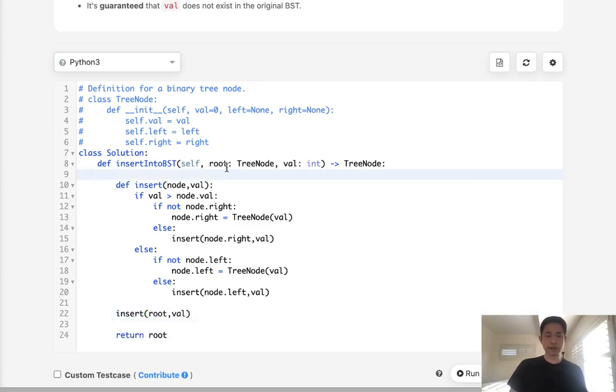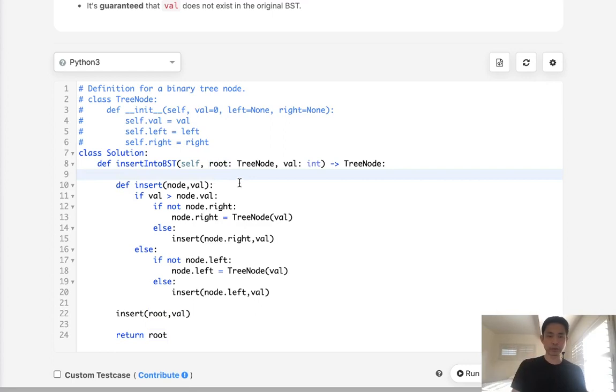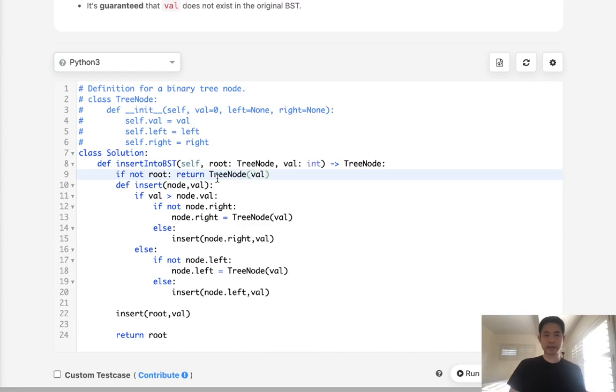Now one edge case, if the root is blank we still need to create a node for the tree. So if not root, we're just going to return the TreeNode of this value because that is now going to be the root.